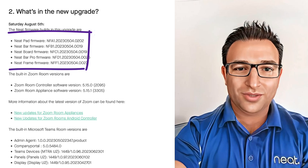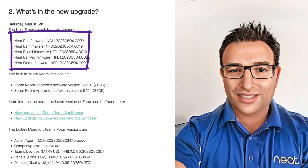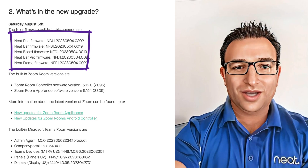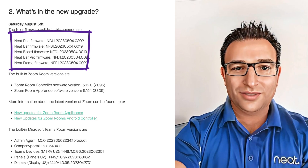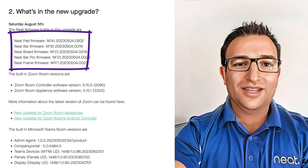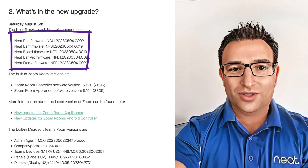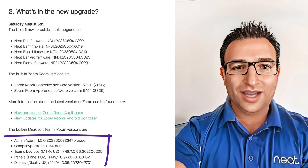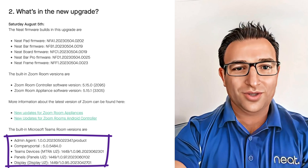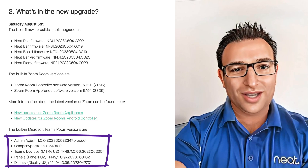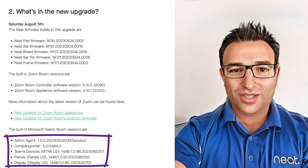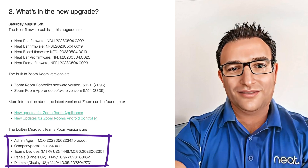Here we can see the build numbers and you can cross-check these in TAC, ZDM, or on the device itself on Microsoft Teams by pressing More, Settings, Device Settings, About. Here is where you will see which versions are installed on your bar and pad, including the app versions too.